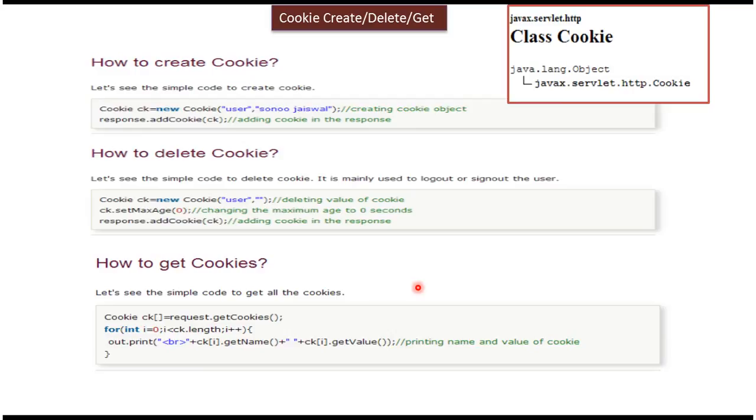So this is about how to create the cookie, how to delete the cookie, and how to get the cookie. And thanks for watching. Bye.